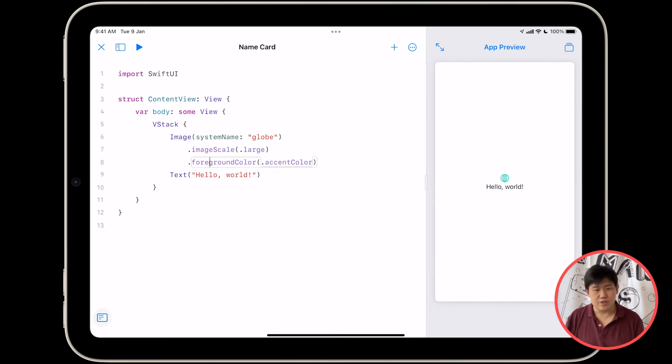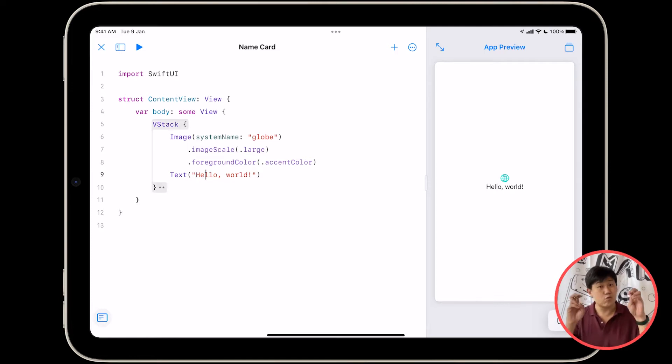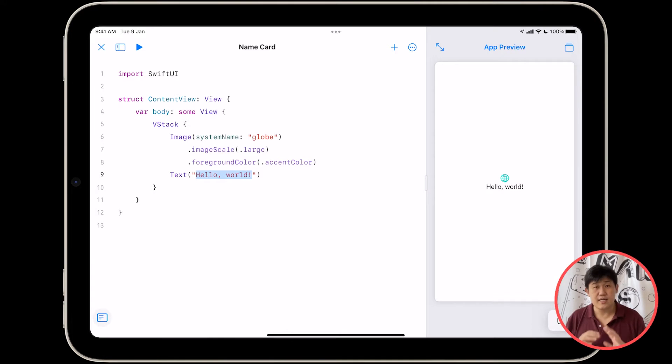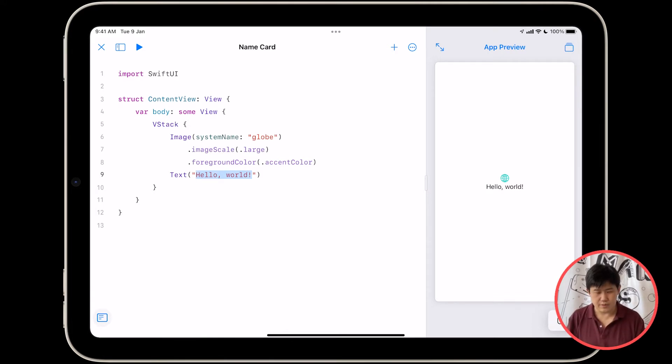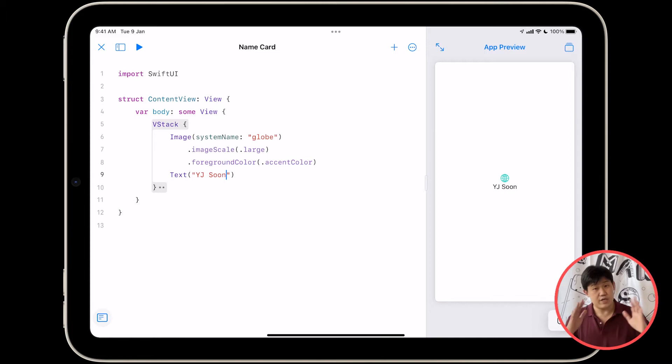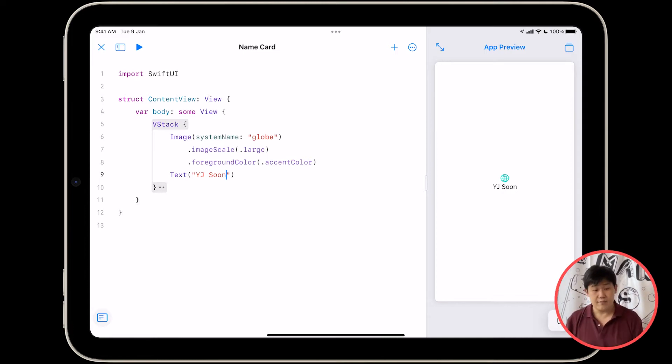We're going to just change the text over here. Inside the text, you have these double quotes, and what you can do is you can change the text over here to your name. So I'm going to type in my name. Like I said, my name is YJ. Hello.